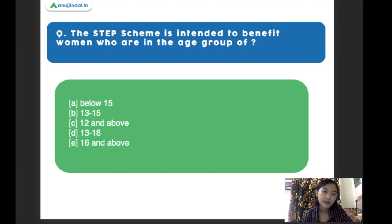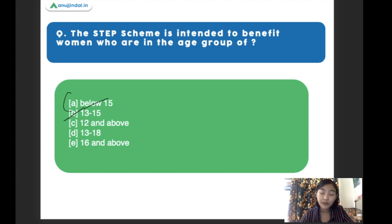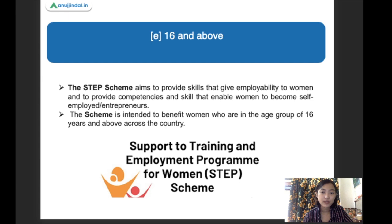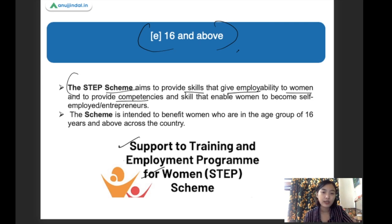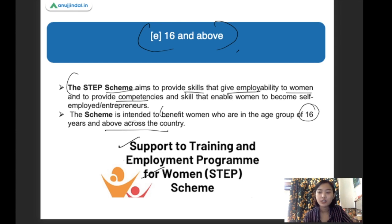The STEP scheme — Support to Training and Employment Program for women — is intended to benefit women who are in which age group? The right answer is 16 and above. This scheme aims to provide skills that give employability to women and to provide competencies that enable women to become more self-employed and independent entrepreneurs. The scheme benefits women who are 16 years of age and above, all across the country.